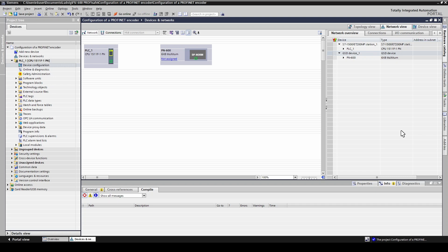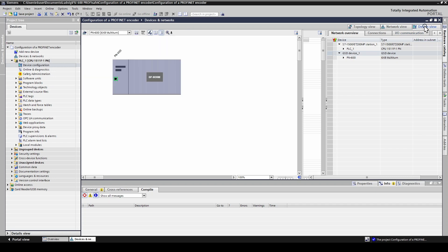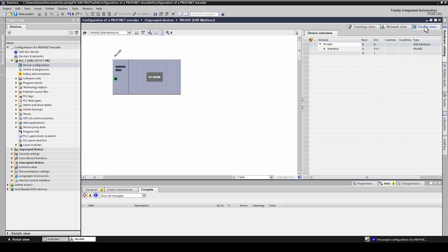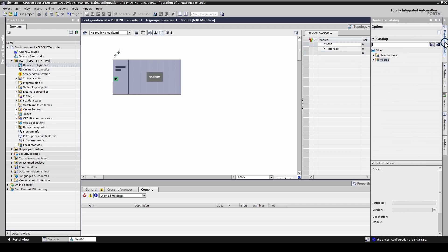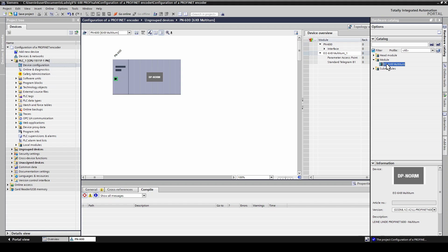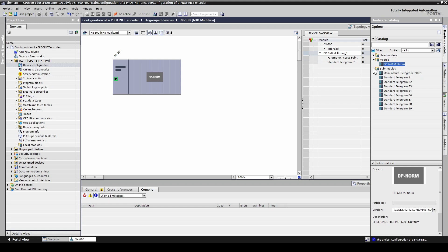Now we need to choose a telegram. Select the encoder. Open device view. Open hardware catalog. Open module. Double click. By default standard telegram 81 is selected. For a selection of other telegrams, open the sub module folder and remove standard telegram 81 by right-clicking on this field and delete it. After that, double click on the desired telegram in the sub module folder.